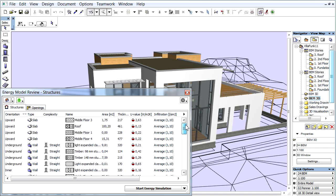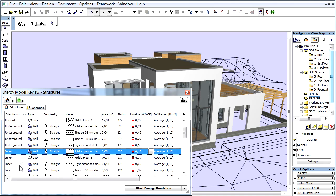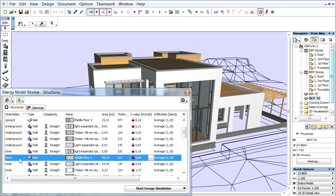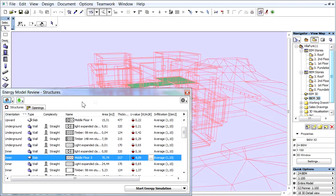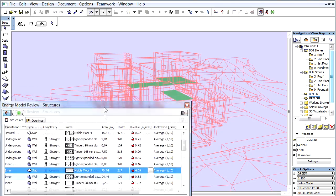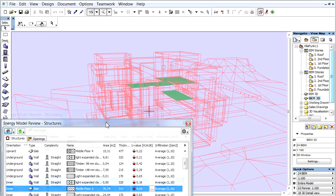Let's quickly go through the available functions of the palette. The first icon from the left in the top left corner is the Show Selected Item in 3D, which switches the model to 3D and helps you identify the building components.